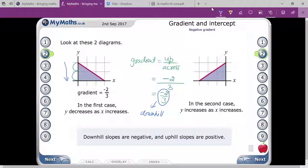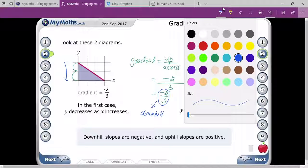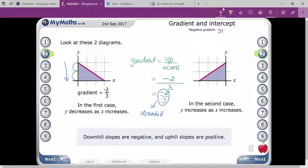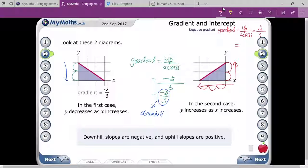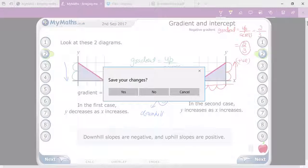Looking at the next graph, using the formula up over across: you are moving two units upward and three units across. In this case your gradient will be two by three, and it is positive — a positive gradient.